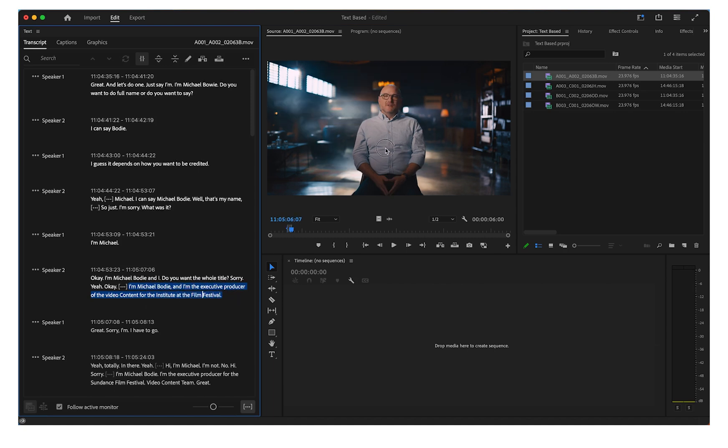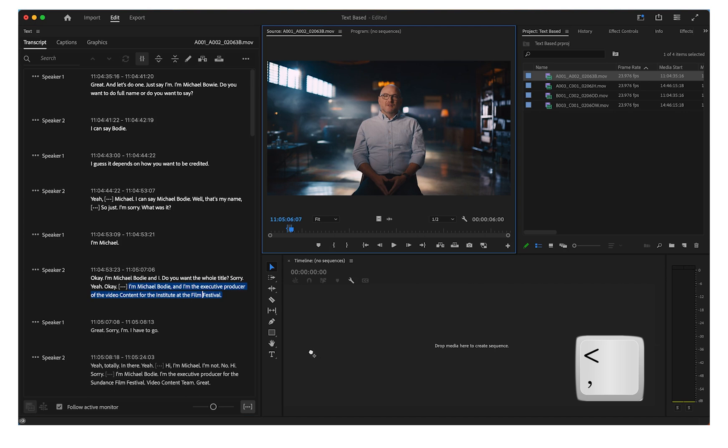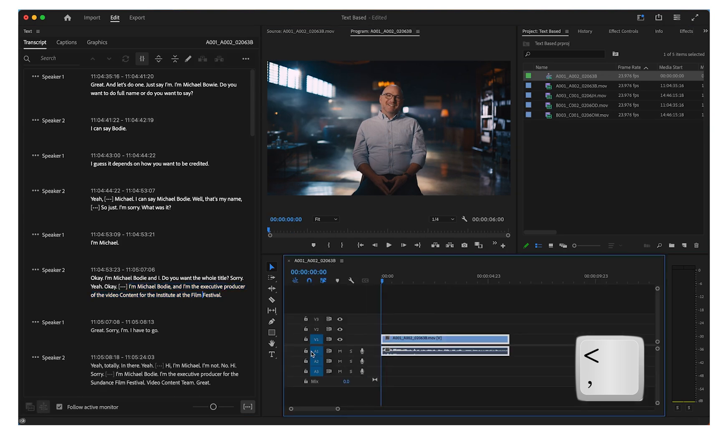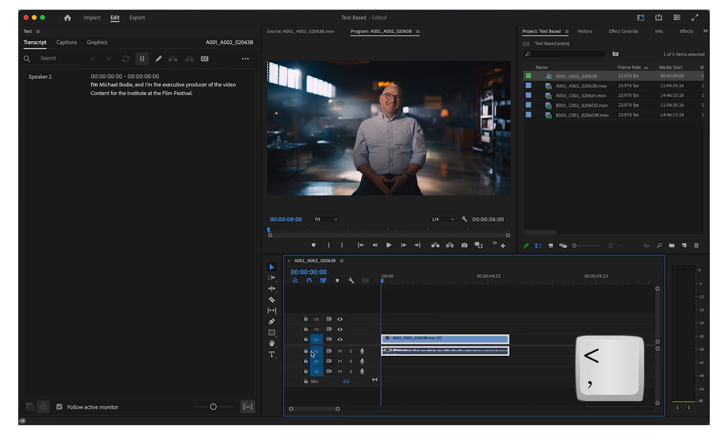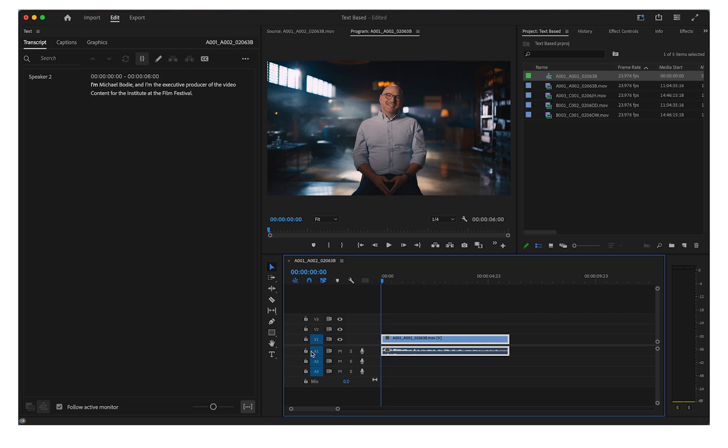Click and drag the clip or use keyboard shortcuts to insert the clip onto your timeline. Premiere will automatically change the workspace to reflect the timeline you're creating.